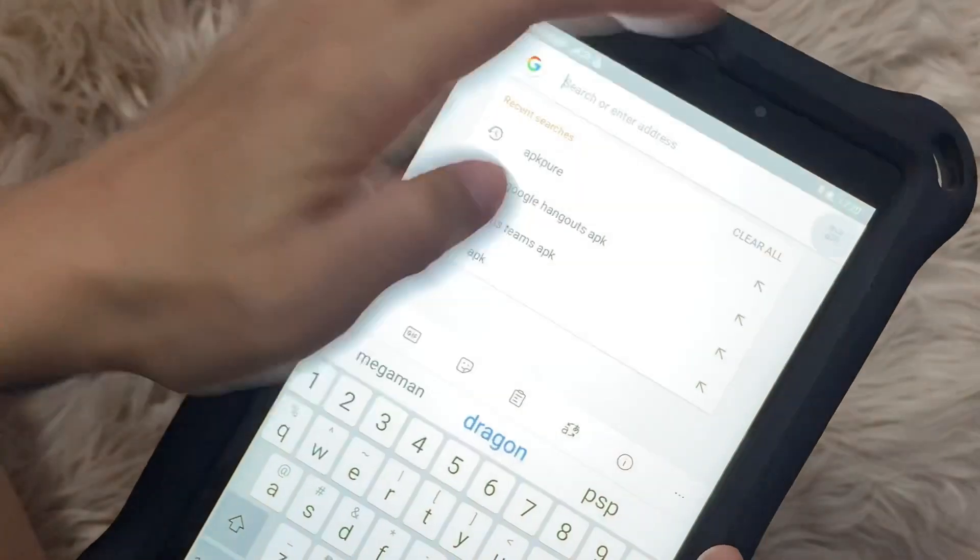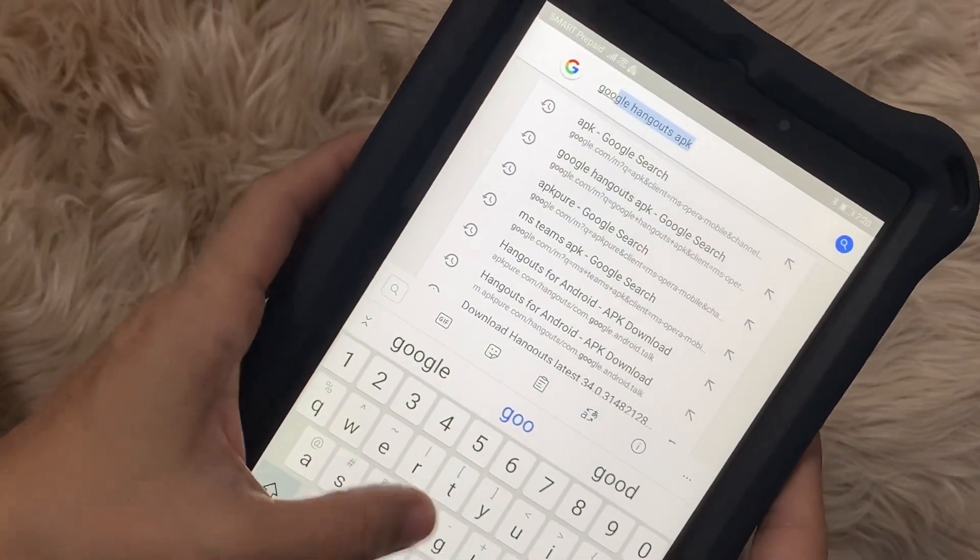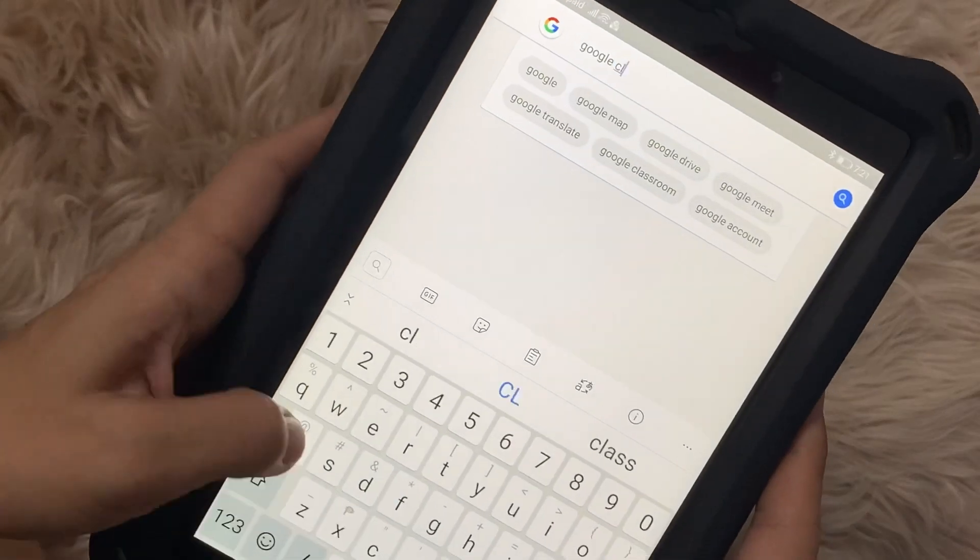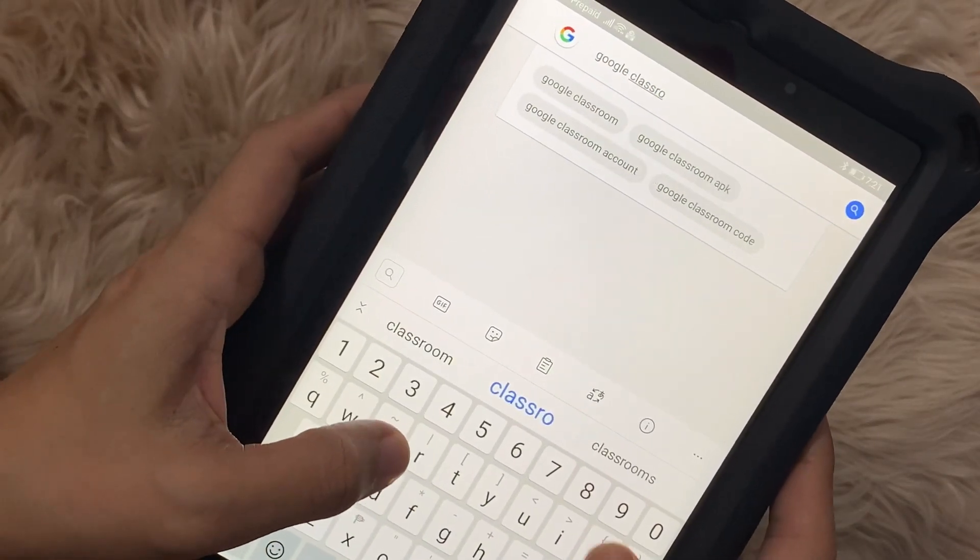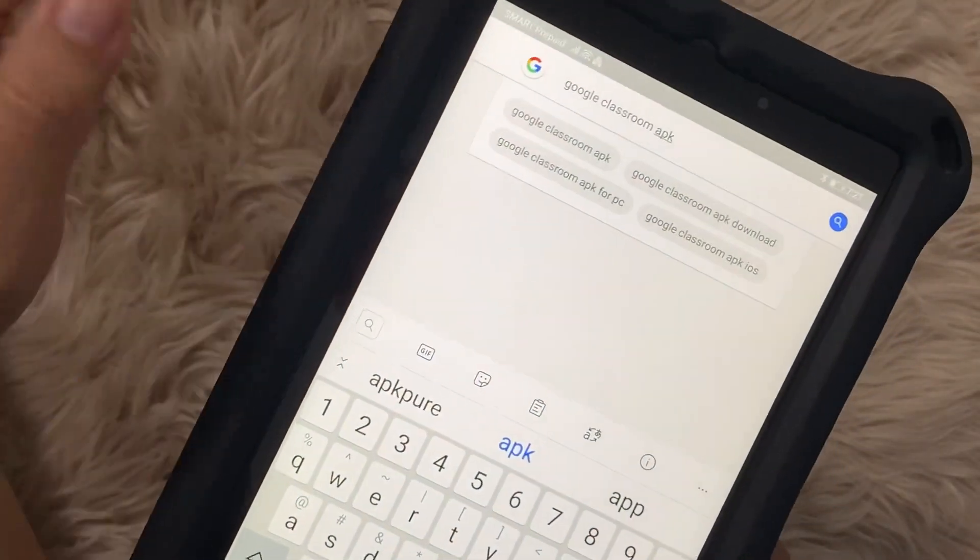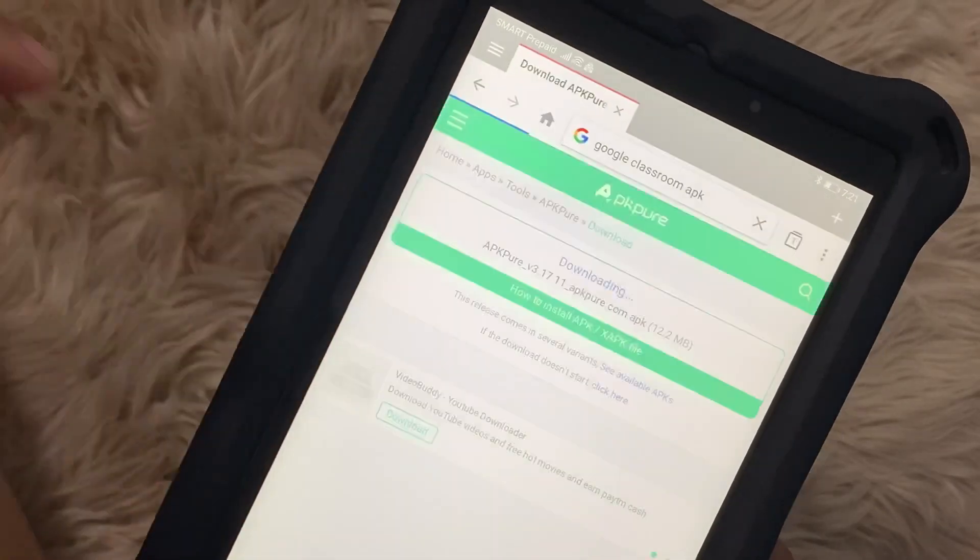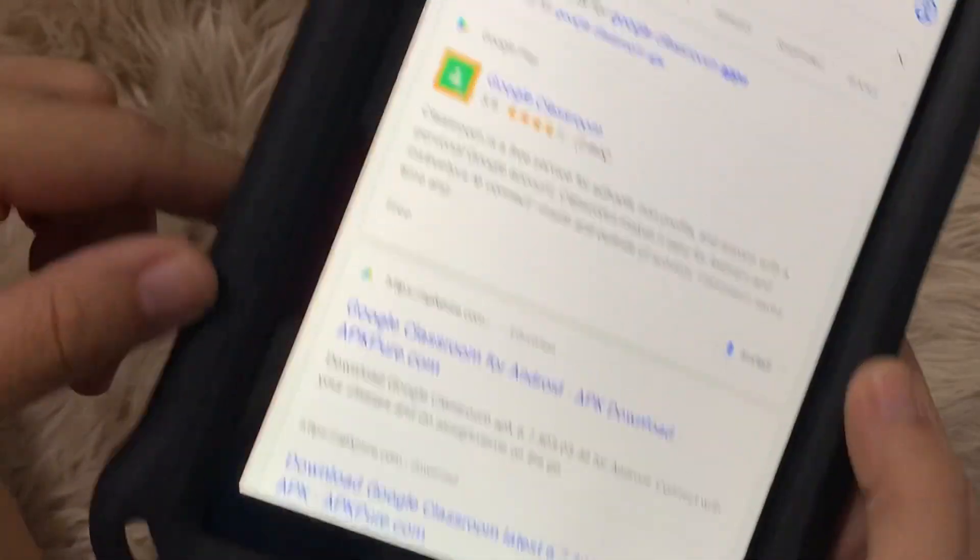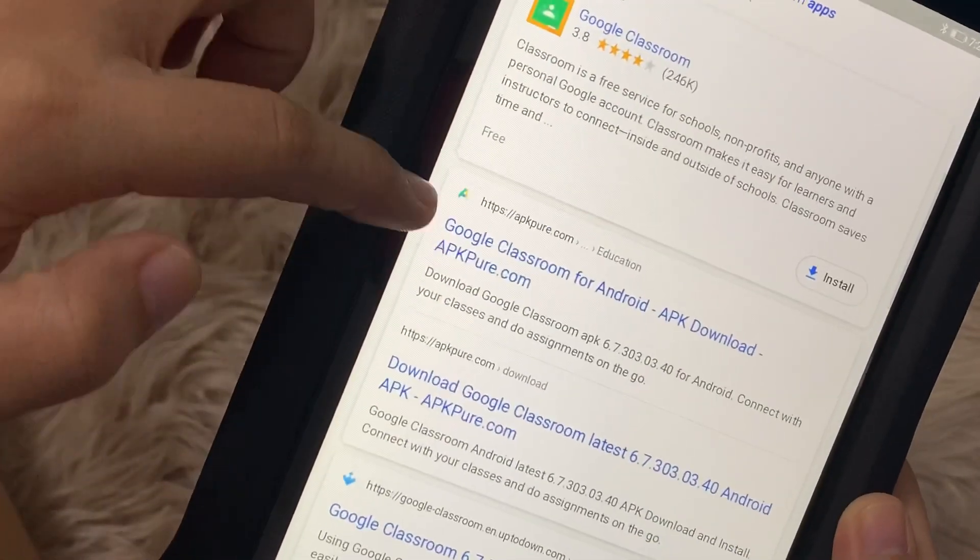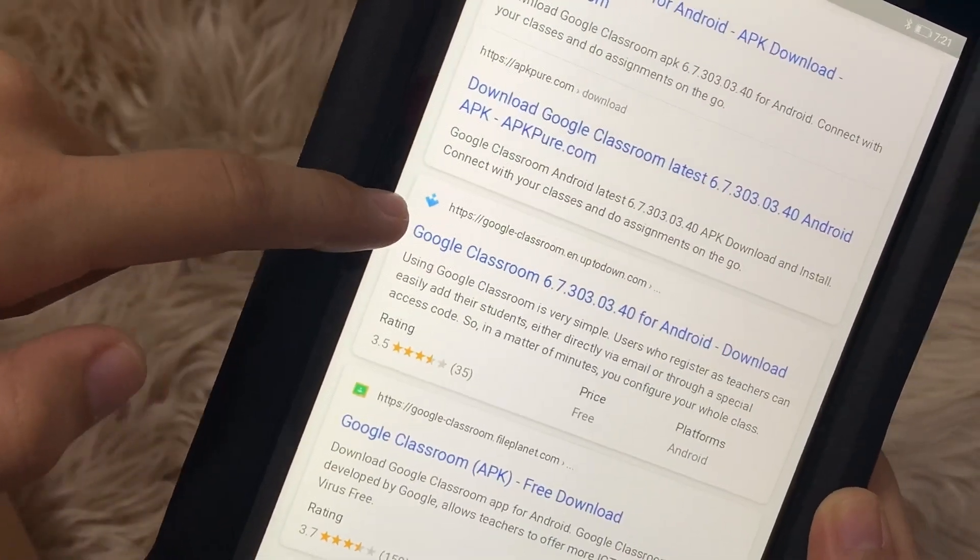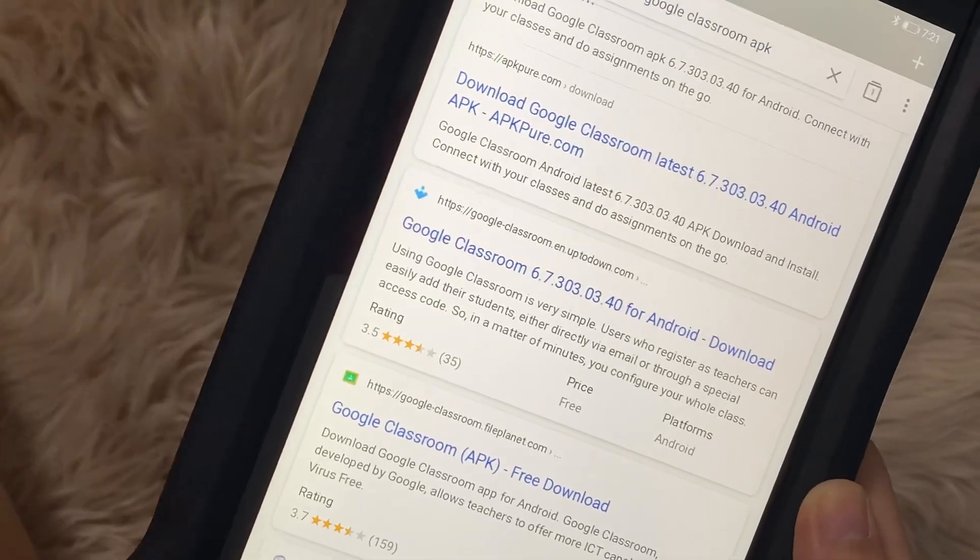I've tried to search for the APK for Google Classroom, and as usual I do this most of the time, especially for applications which are not available on the Huawei App Gallery. I was able to find one which is under Uptodown, which is this.